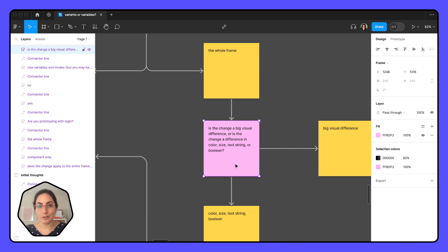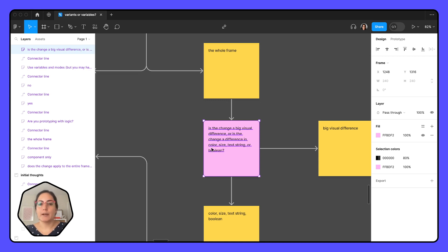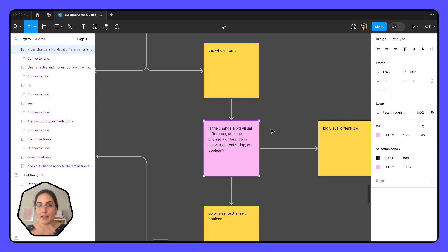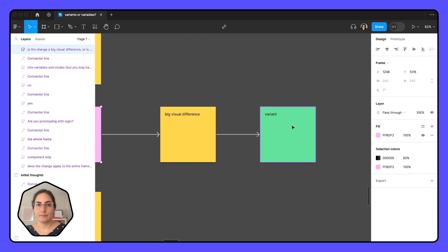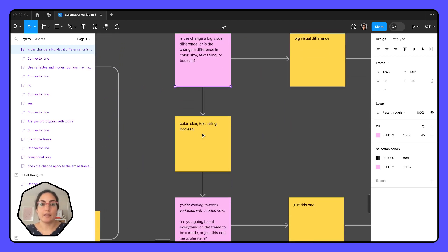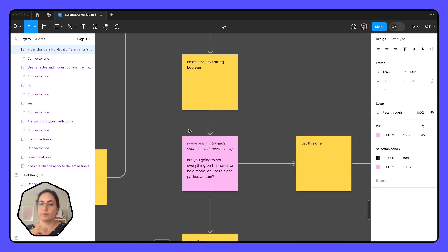If you're watching this in the future, we probably have more options for variables — we know images are coming eventually. But right now, as of September 2023, we have to ask ourselves: can you apply a variable to it? If it's a big visual change outside of what variables support, then we're going to use a variant still. And if it is something we can apply a variable to — color, text/string, size, or boolean — we're leaning towards variables with modes.